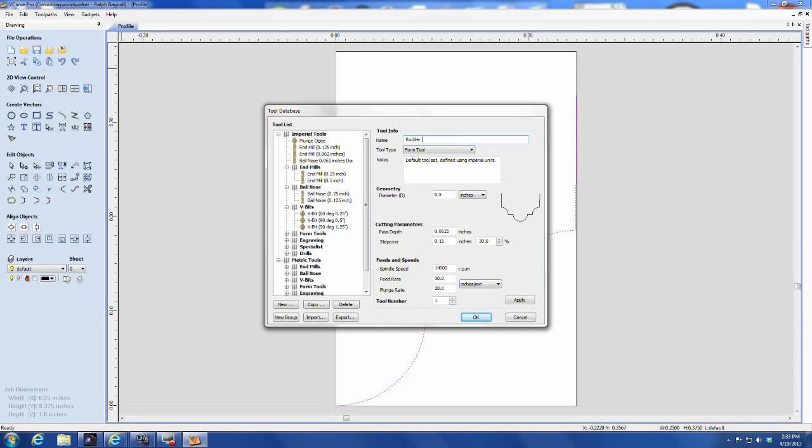Now all you need to do is to name the tool to something that you want, and enter in the data as needed for the feeds and speeds and all that.